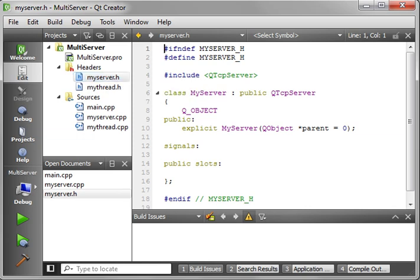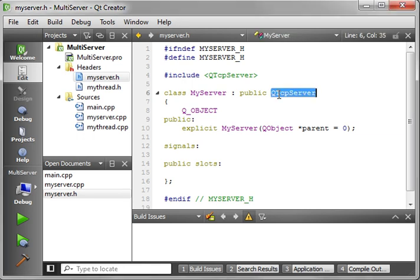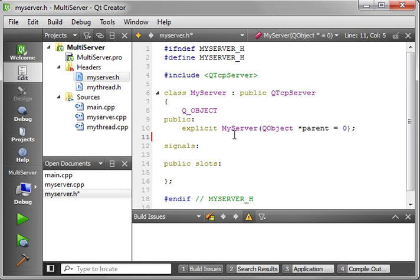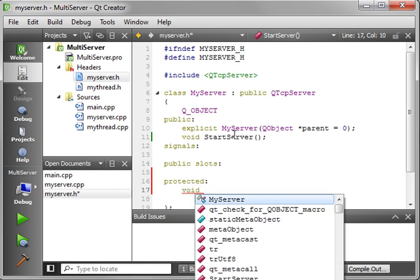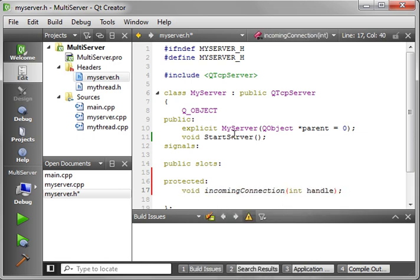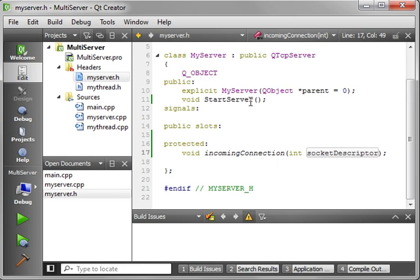Now we've got our server, which we haven't done anything with yet. It inherits QTcpServer, and we have to do two things: start the server and handle incoming connections. In the public section we add void startServer, and in the protected section we add void incomingConnection with a socket descriptor parameter.